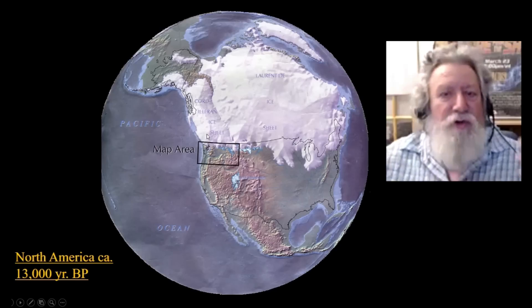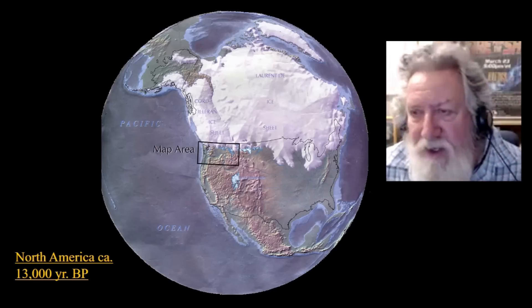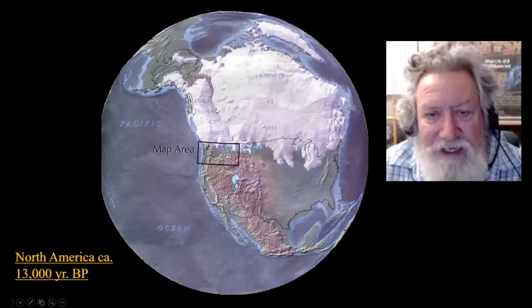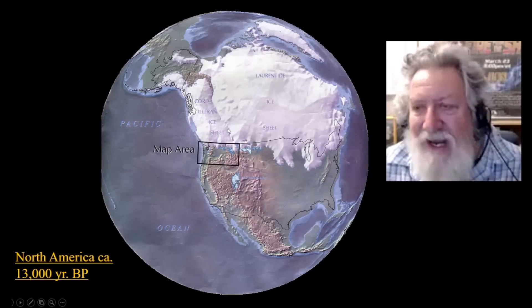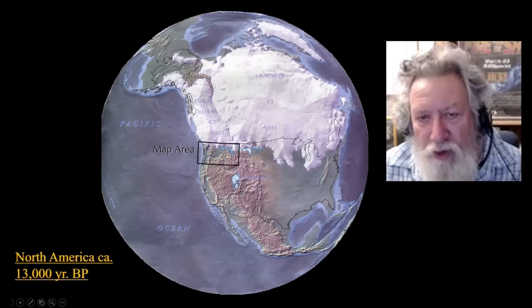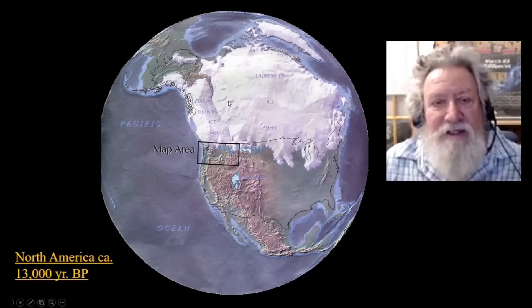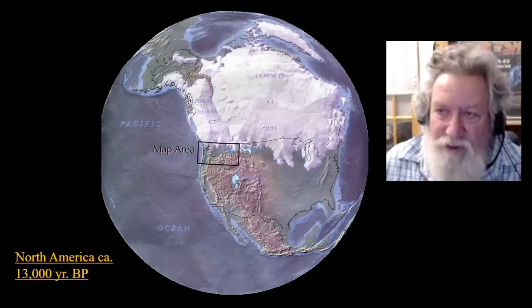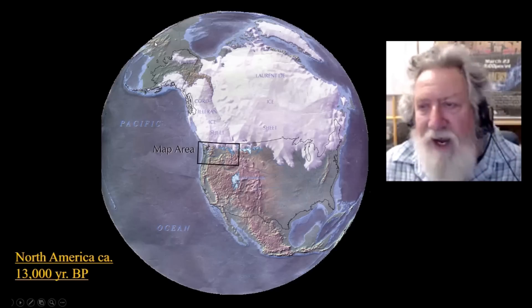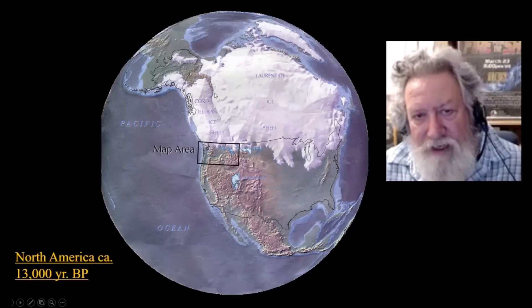Over here we have the Cordilleran ice sheet, so it's important to note there were two distinct ice sheets. The nature of the connection between them has always been of interest, because during the Bølling-Allerød warm period these ice sheets melted back enough to open a corridor between them. This was the main idea for how the western hemisphere was ultimately populated — people migrating across the Bering Land Bridge and then coming down the ice-free corridor.